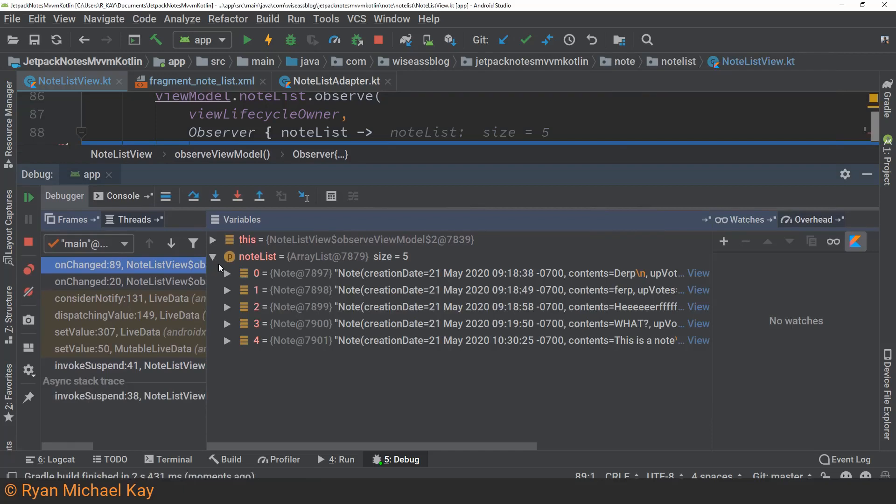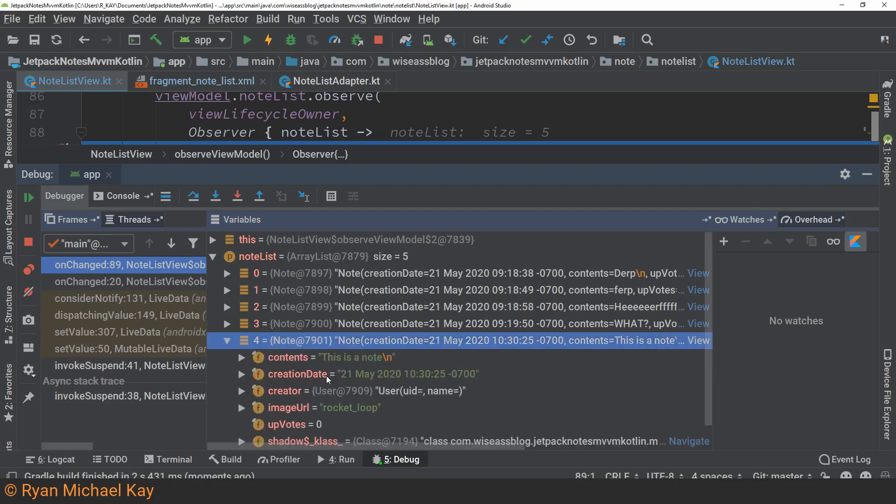As we can see here, the adapter is definitely being given data. Now that we know that the data itself is not the problem, we can explore another assertion.